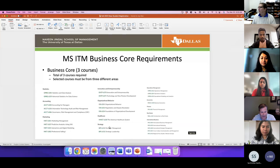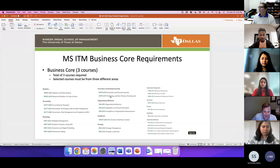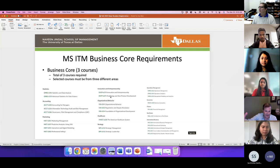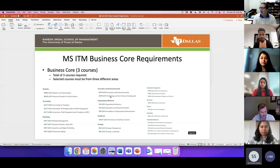Q: If we take MIS 6375, would that change our business core requirements? A: That's a good question. When we look at the Innovation and Entrepreneurship area, Technology and New Product Development is listed both as a business core option and as an MIS elective. With this particular class, you have a choice — you can either count it as one of your business core courses or as an MIS elective. That's a really good point.